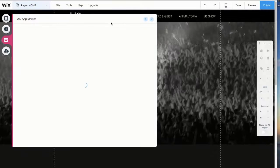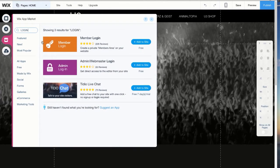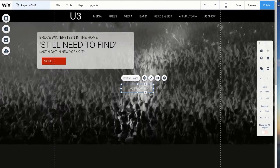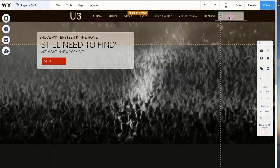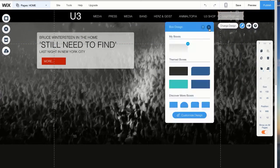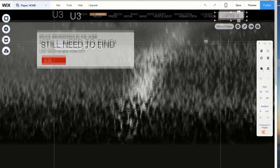The Wix app market has a wide array of add-ons that enhance the functionality of the site. In this case, we can set up a login signup page with just two clicks.